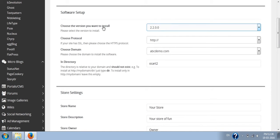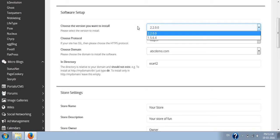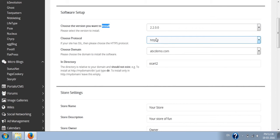The first option is which version you want to install. There are several versions available of OpenCart. There is one series, 1.5, and another series, 2.2. Depending upon your requirement, select from them.